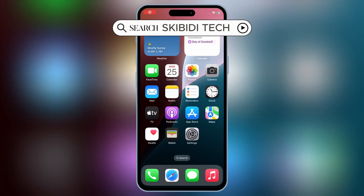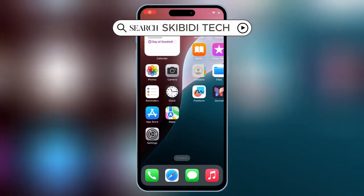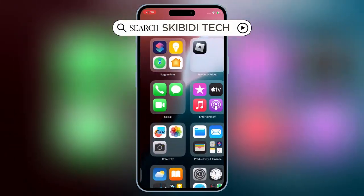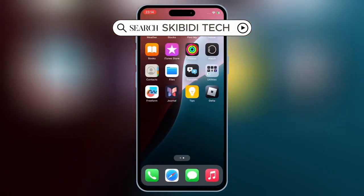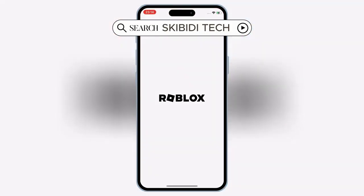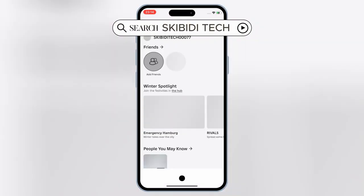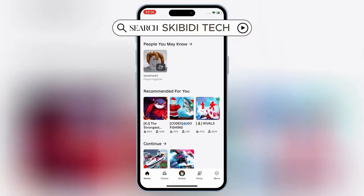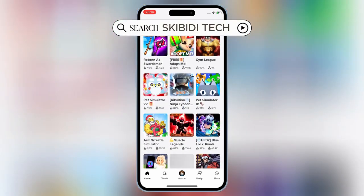Welcome back to Skibity Tech. In today's video, I'll show you how to download and install the latest Delta Executor for Roblox on your iOS device — no eSign, no Scarlet, and no PC required. Let's dive right in.